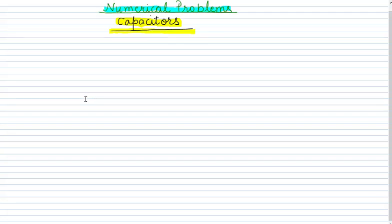Hello students, welcome to our channel Physics Class. Today we will be doing some numerical problems related to capacitors. Capacitors are devices used to store charges. We have gone through the theory, learned all the details about capacitors, their different formulas, the principles they work on, and their different combinations. Today we'll be doing some numericals.